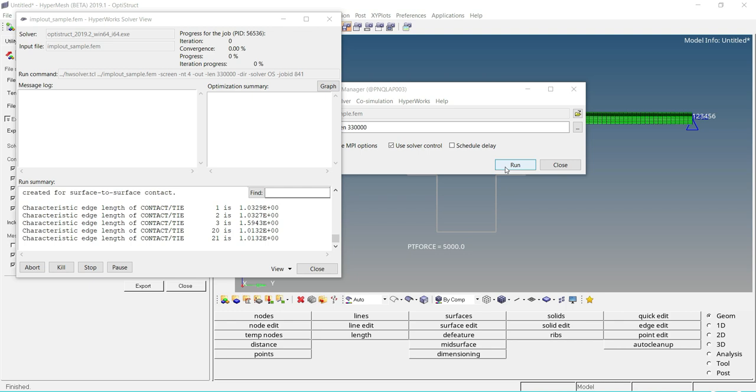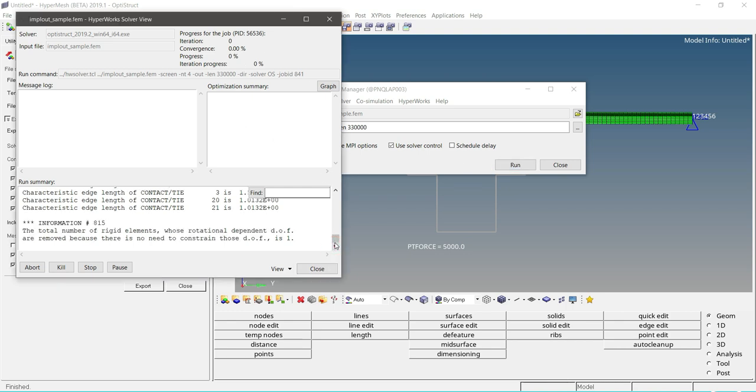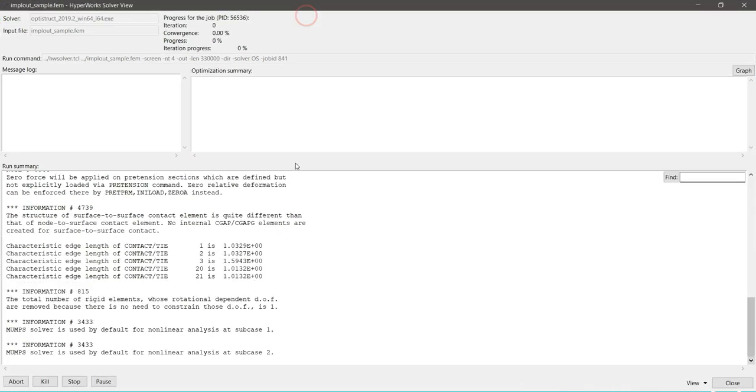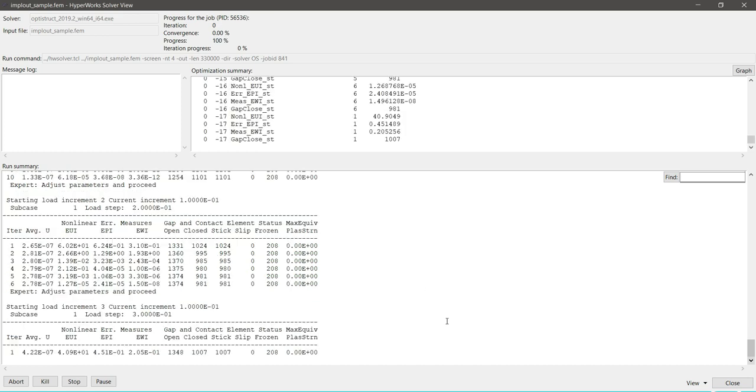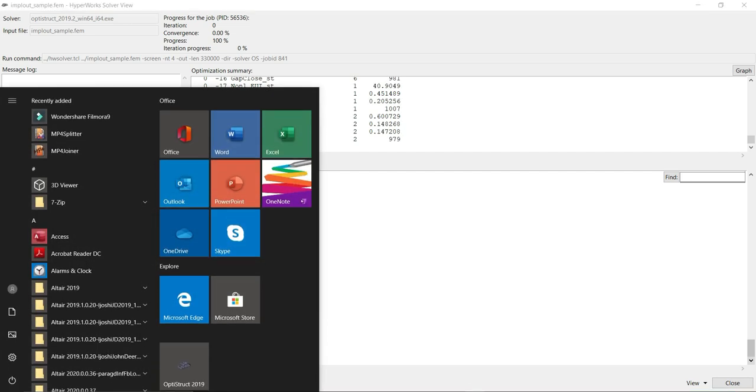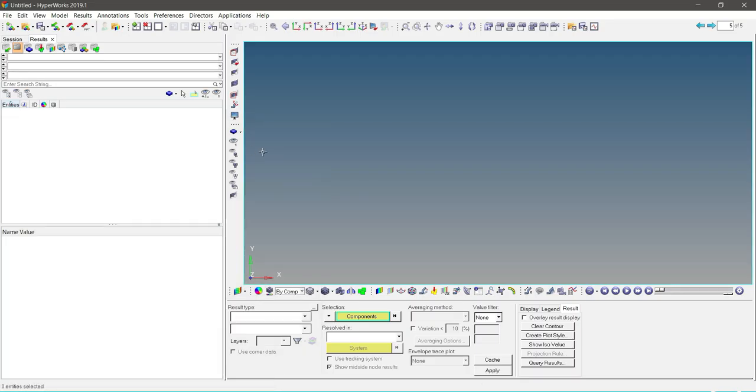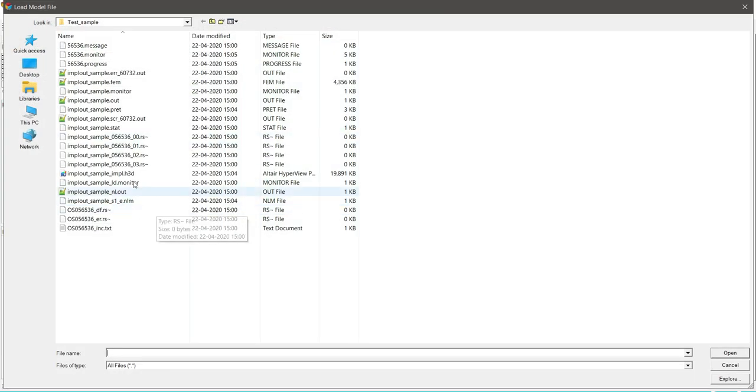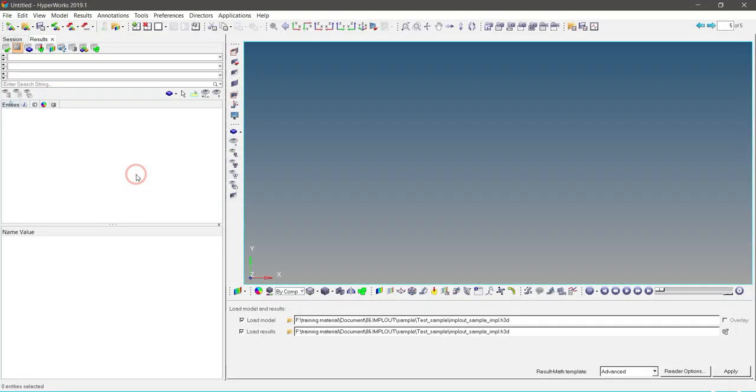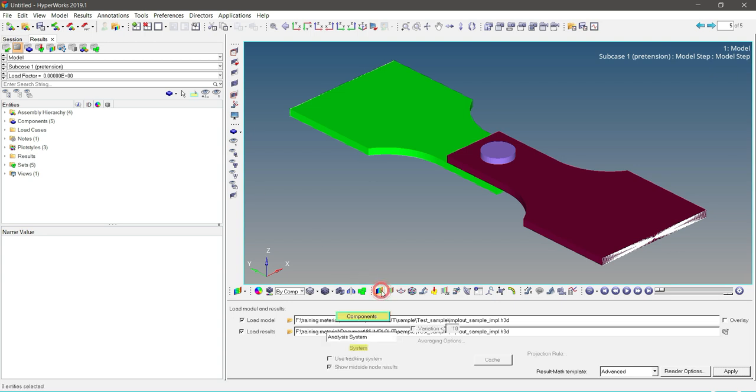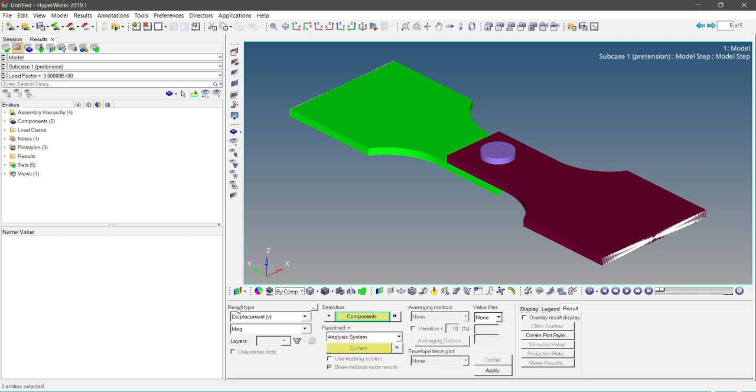Wait for some time to see the on-the-fly results of IMPLOUT. Opening HyperView. Now load the results of _impl.h3d file. Click on apply. Click on contour button. Select result type for display and click on apply.